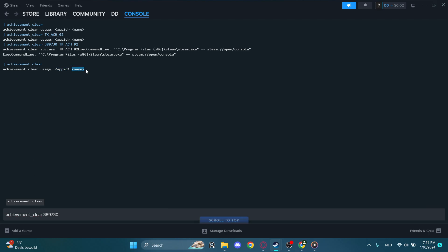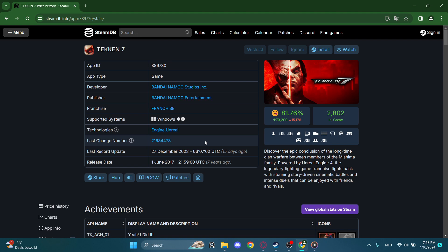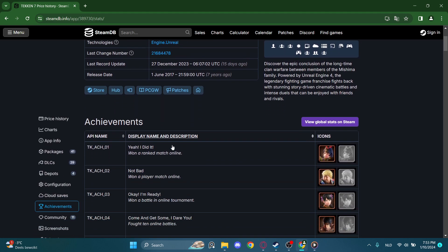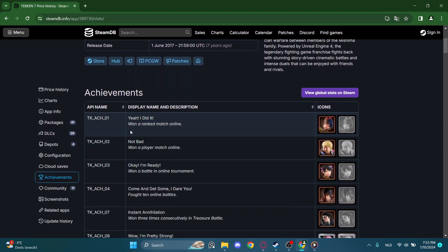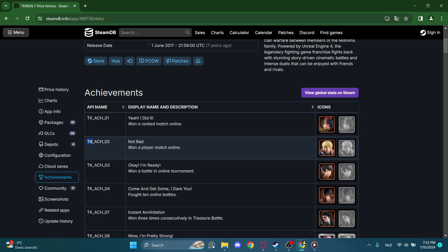And then the name of the achievement. Let's get to the name of the achievements. Let's go to the achievements. This is the achievement I want to delete or reset. This is the app ID name, so I copy that.